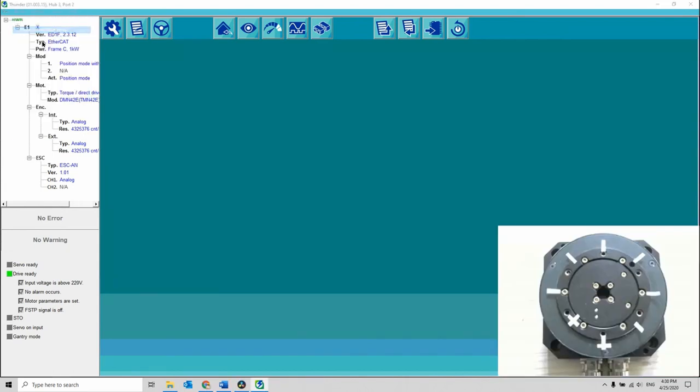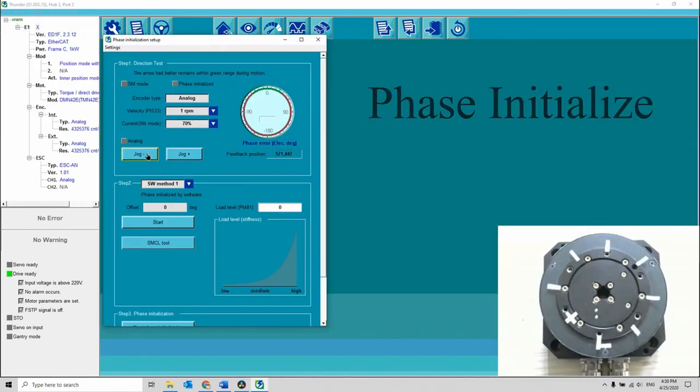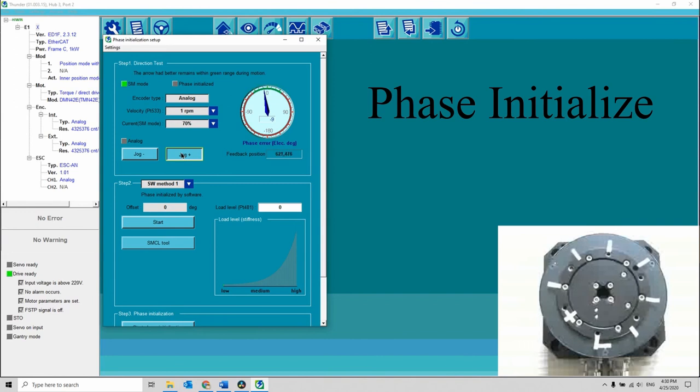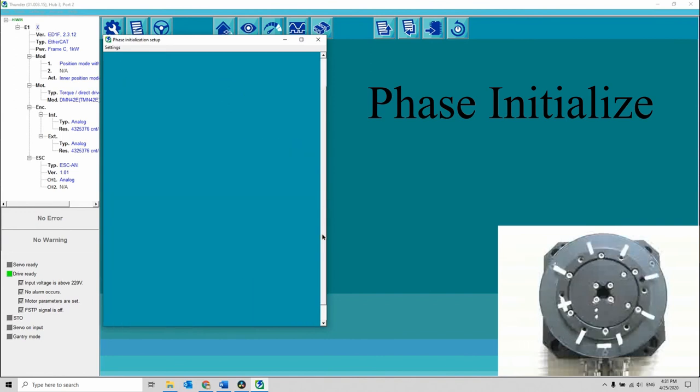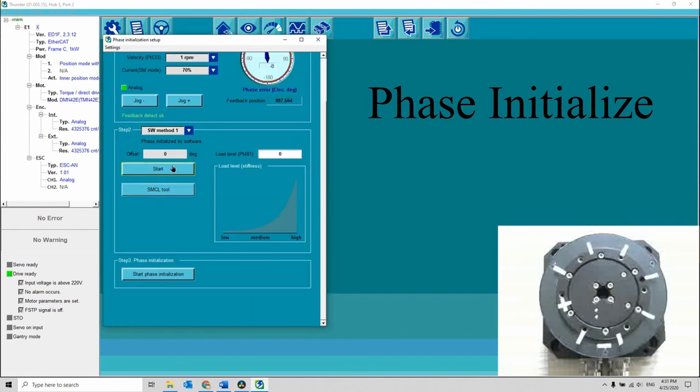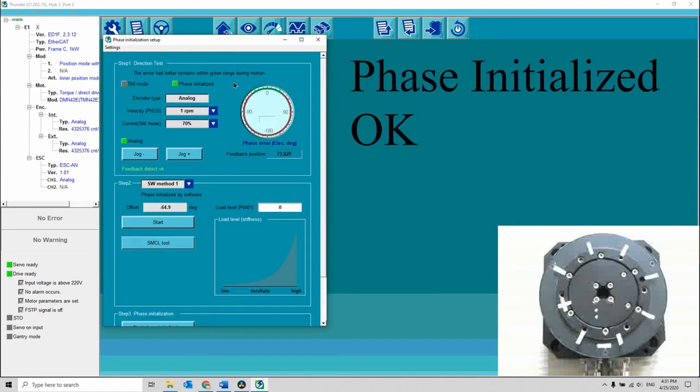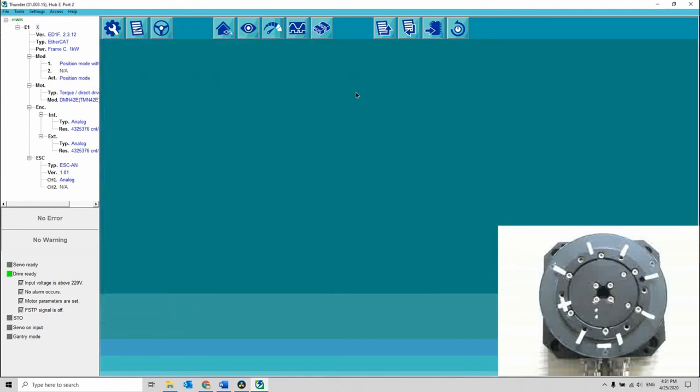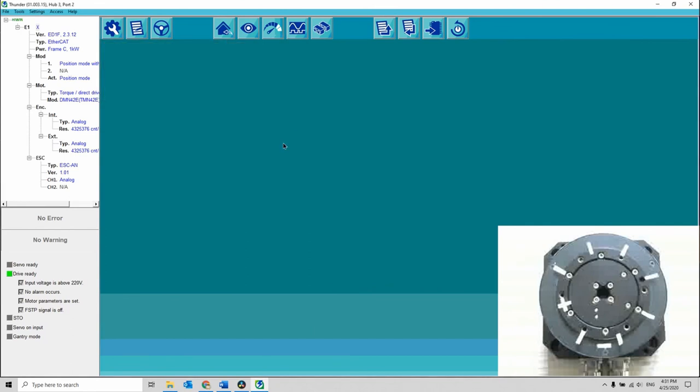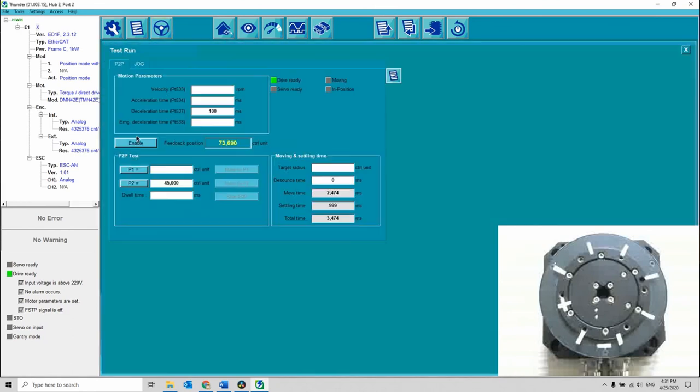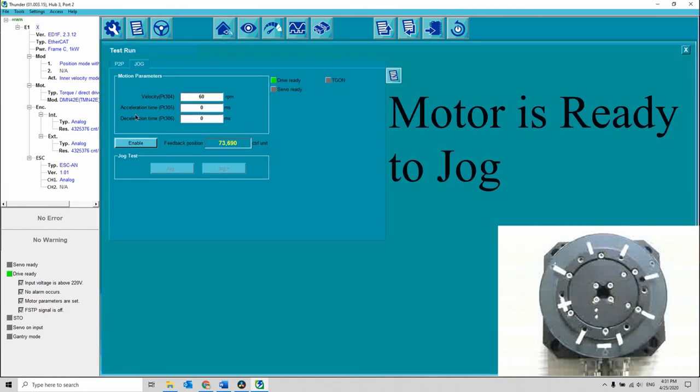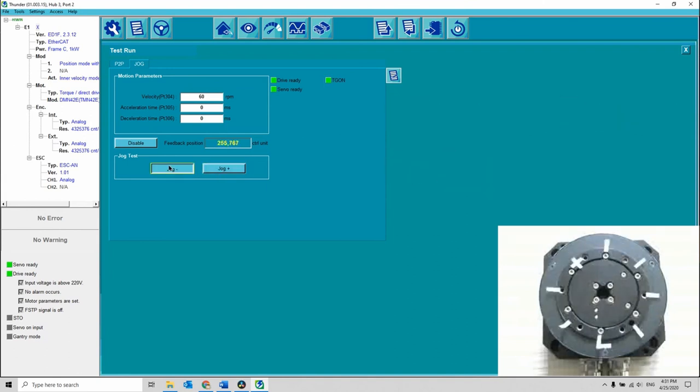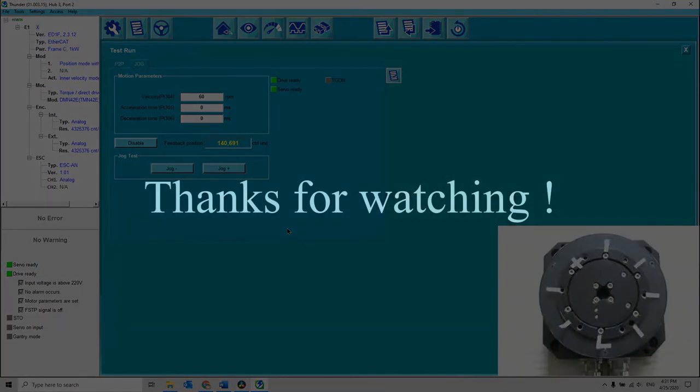Lastly, perform phase initialize. The motor is ready to jog. Thanks for watching. I will see you next time.